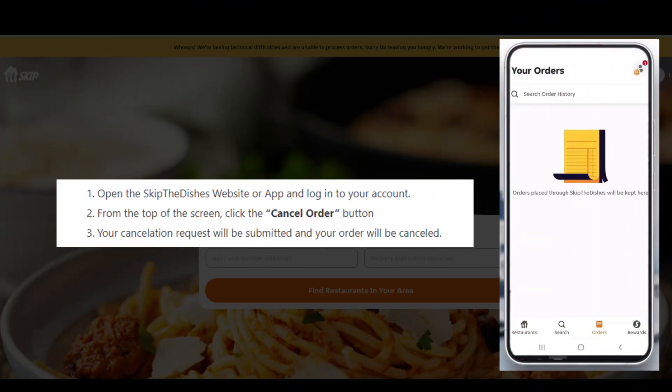Method 1: Cancel Skip the Dishes order online. If your placed order has not been accepted by the restaurant yet, then you can cancel your Skip the Dishes order on your own from your account. Open the Skip the Dishes website or app and login to your account. From the top of the screen, click the cancel order button. Your cancellation request will be submitted and your order will be cancelled. Make sure to cancel the order quickly before the restaurant accepts it, because once the restaurant accepts the order, you cannot cancel with these online cancellation steps.